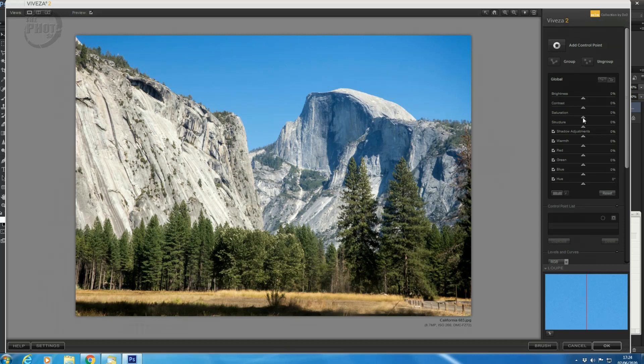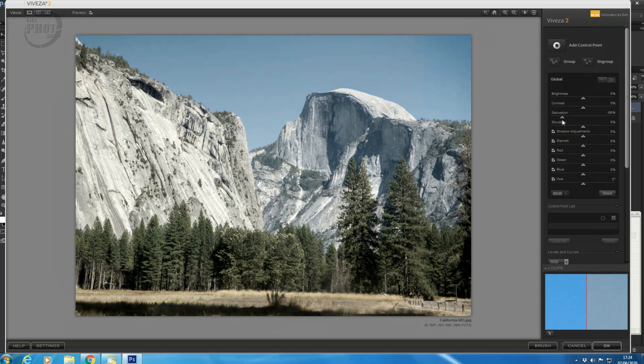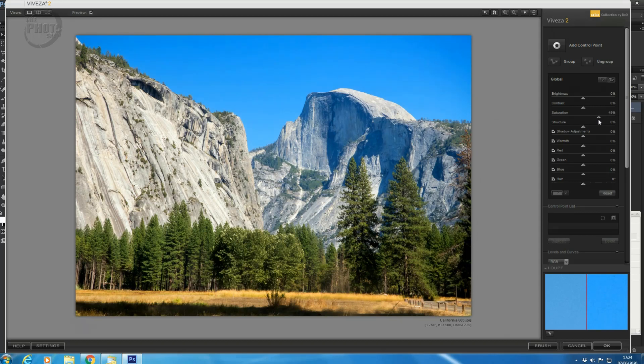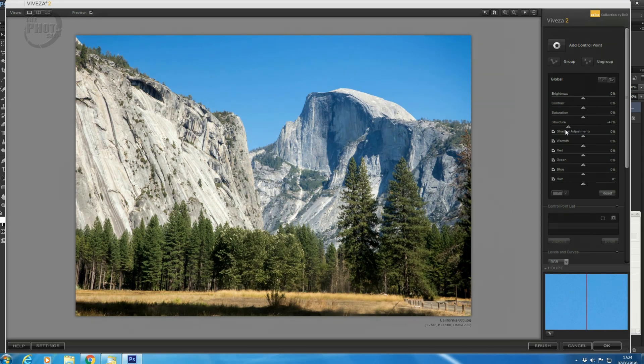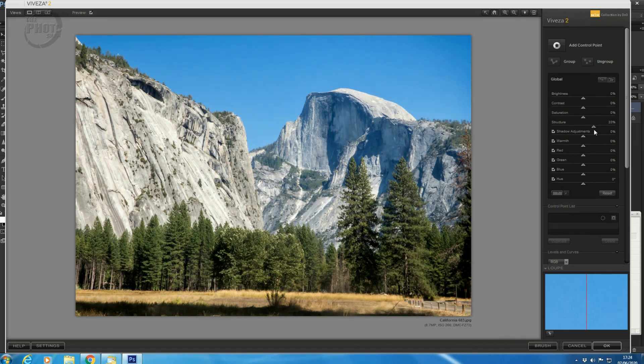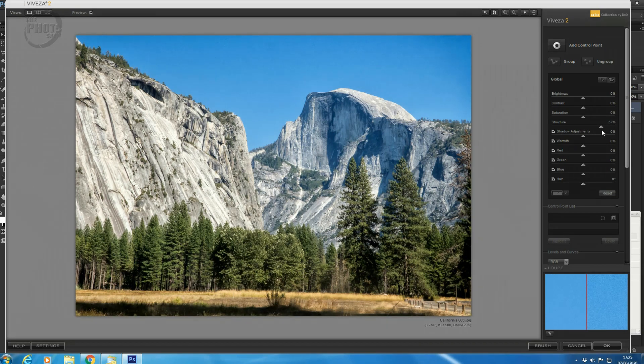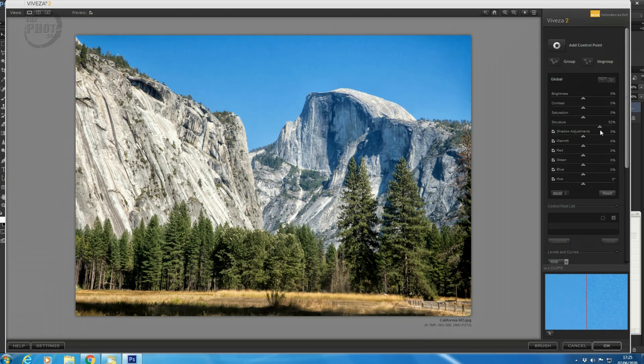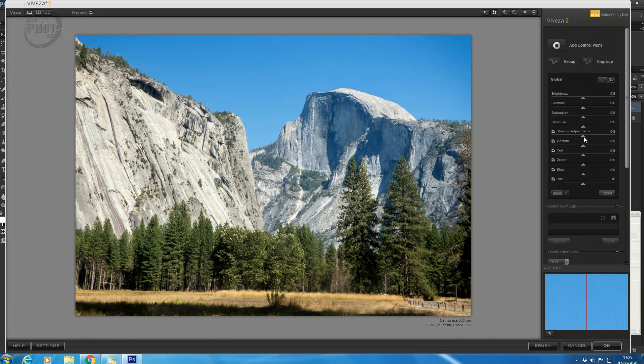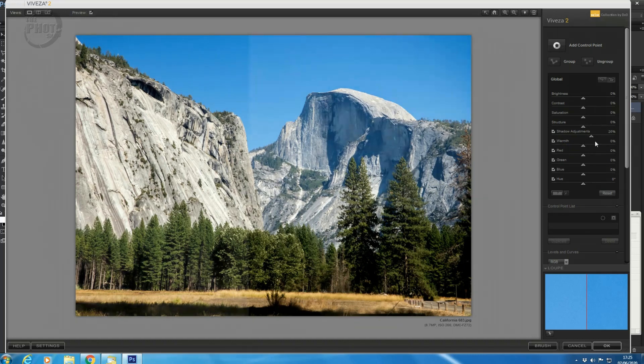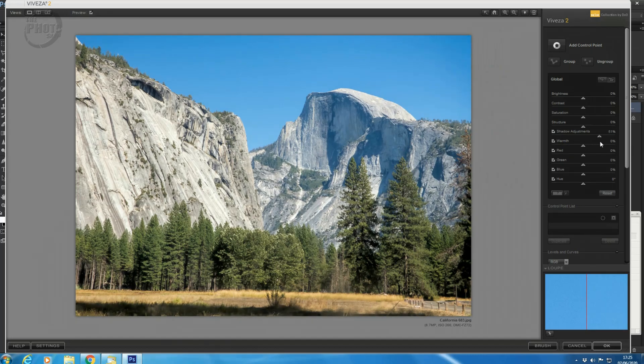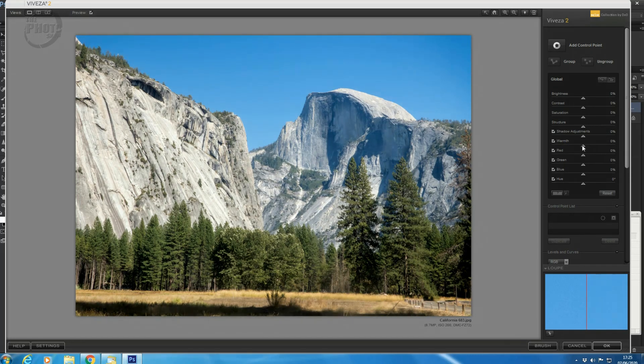Next is Saturation. If we move the saturation to the left-hand side, you can see it starts to desaturate the image. If we move it to the right-hand side, it boosts the saturation within the image. Next down is Structure. And Structure works very similar to Clarity within Lightroom. If we bring that to the left-hand side, you'll see that it starts to soften the image. If we bring it to the right-hand side, you can see that it starts to punch more detail into it and give the image more structure. The next down, we have Shadow Adjustments. Bringing it to the left-hand side darkens the shadows. Bringing it to the right-hand side lightens the shadows.